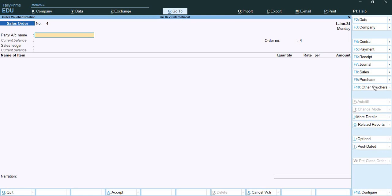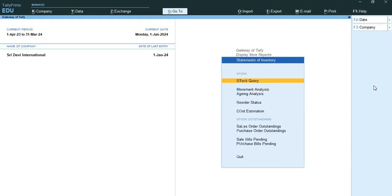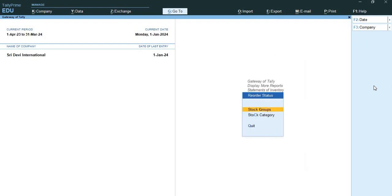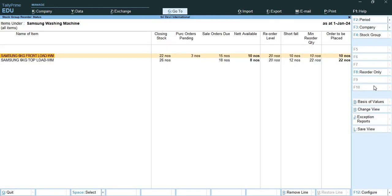Now we need to display the reorder status. We will go back and go to Display, then More Reports, then Statement of Inventory, and then Reorder Status. We will check the stock for Samsung washing machines. You can see the reorder status of Samsung 6kg front load and Samsung 6kg top load. Reorder level is 20 numbers each, closing stock of front load is 22 numbers and top load is 26 numbers.